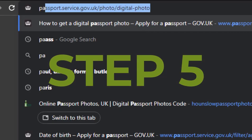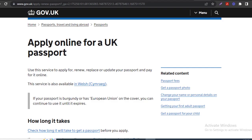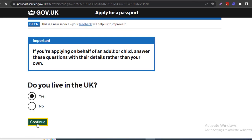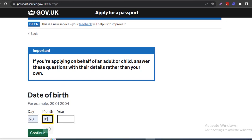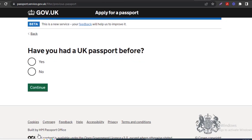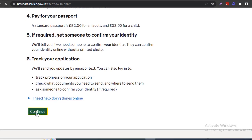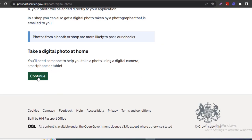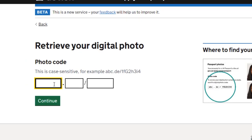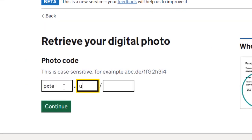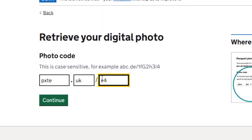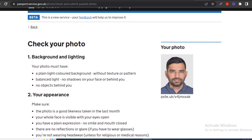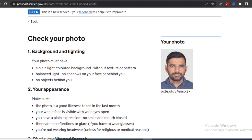Step 5: You can apply for, update, renew or replace a passport online. Visit the UK passport official website and follow the prompts by answering the simple questions until you get to where you have to enter your photo code. Enter the unique photo code that was sent to your email by Hounslow Passport Photoshop and click Continue. Your passport photo will appear right away with your unique photo code.